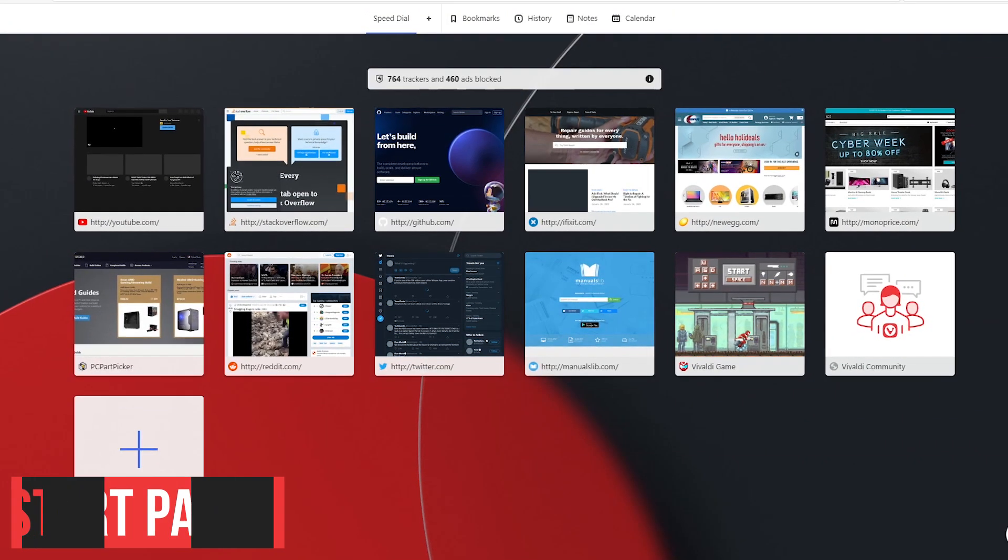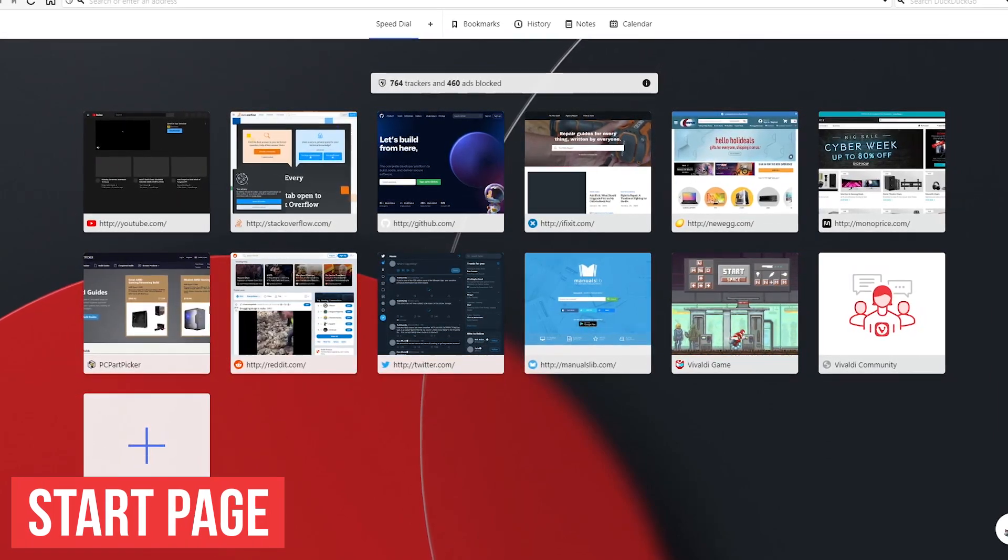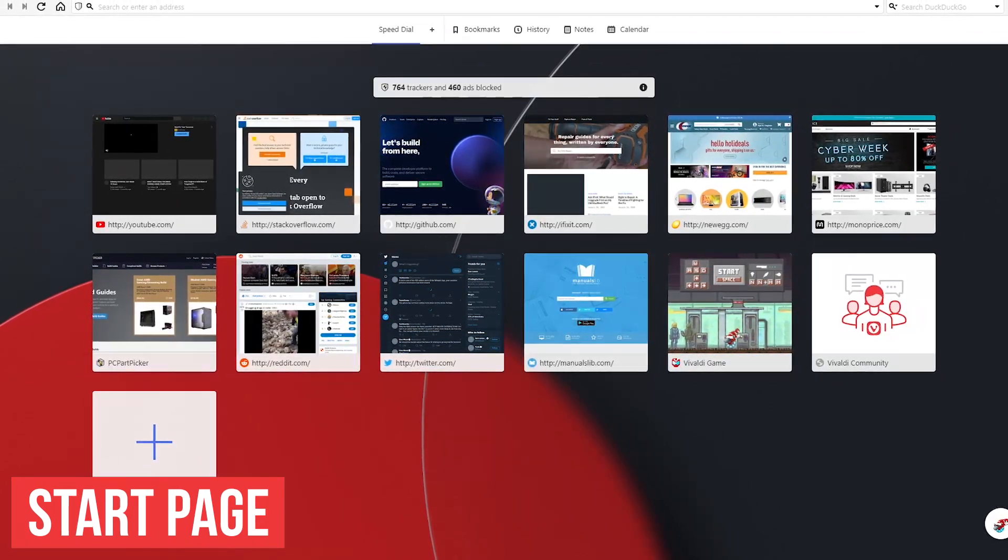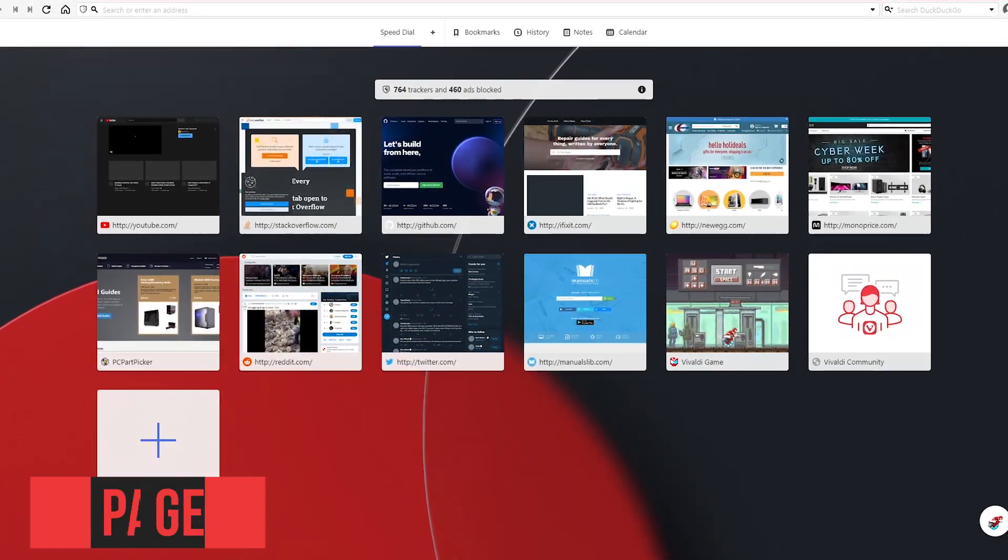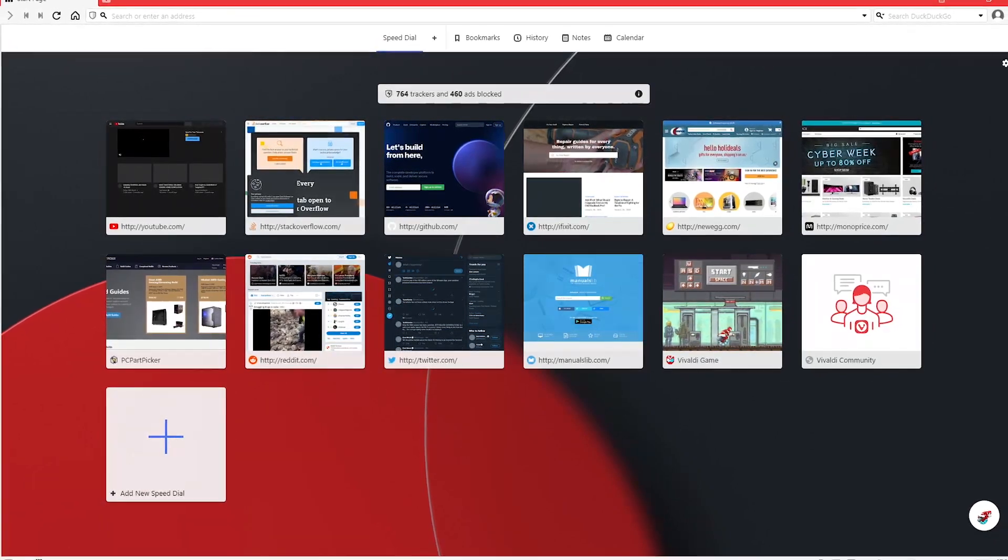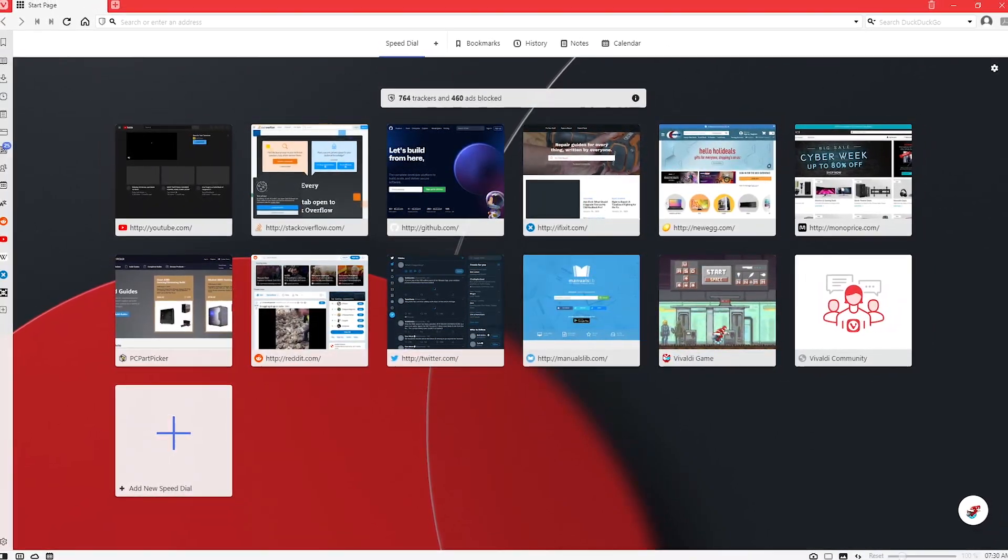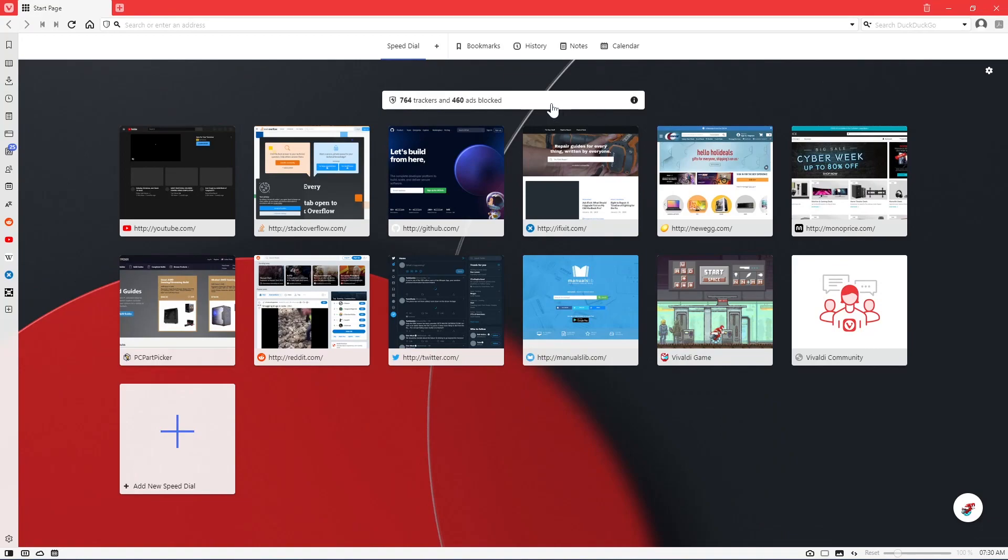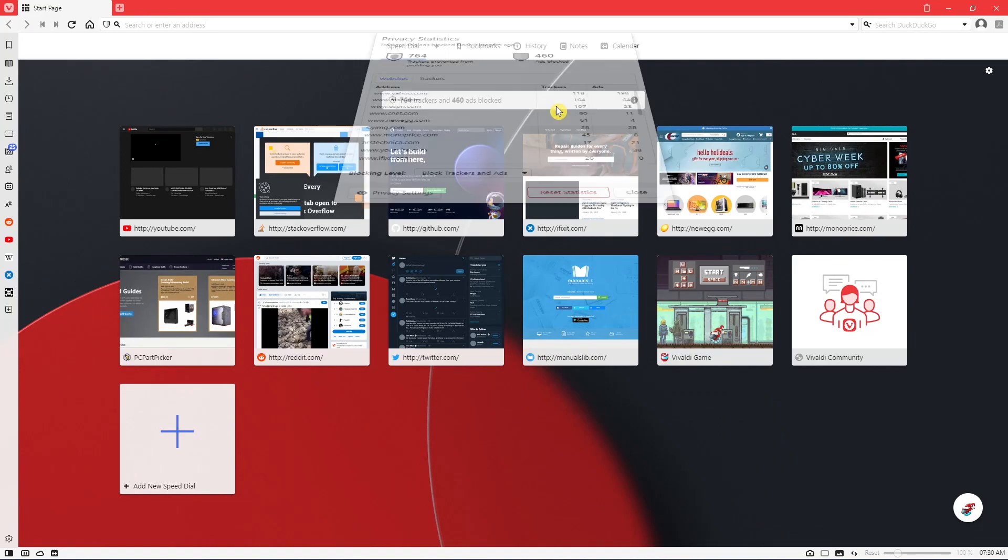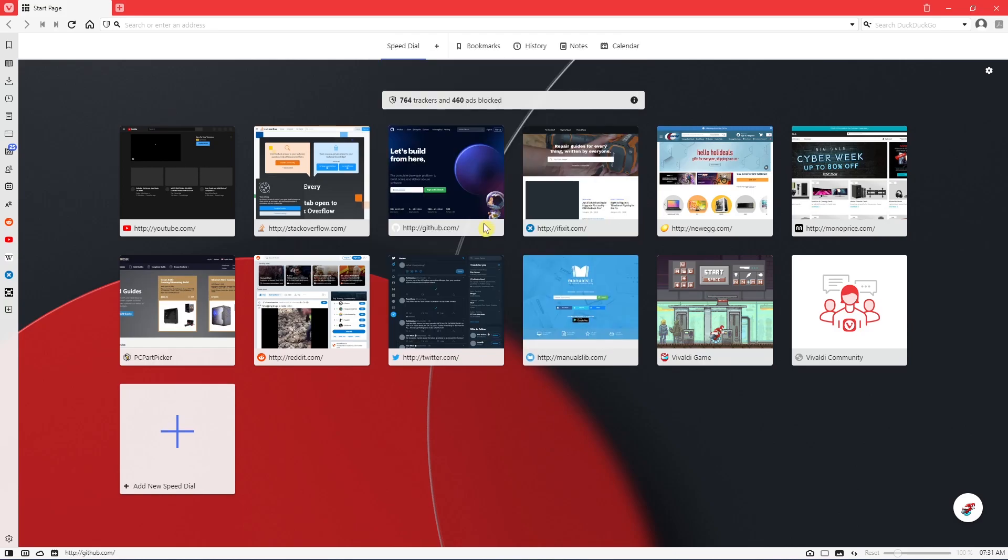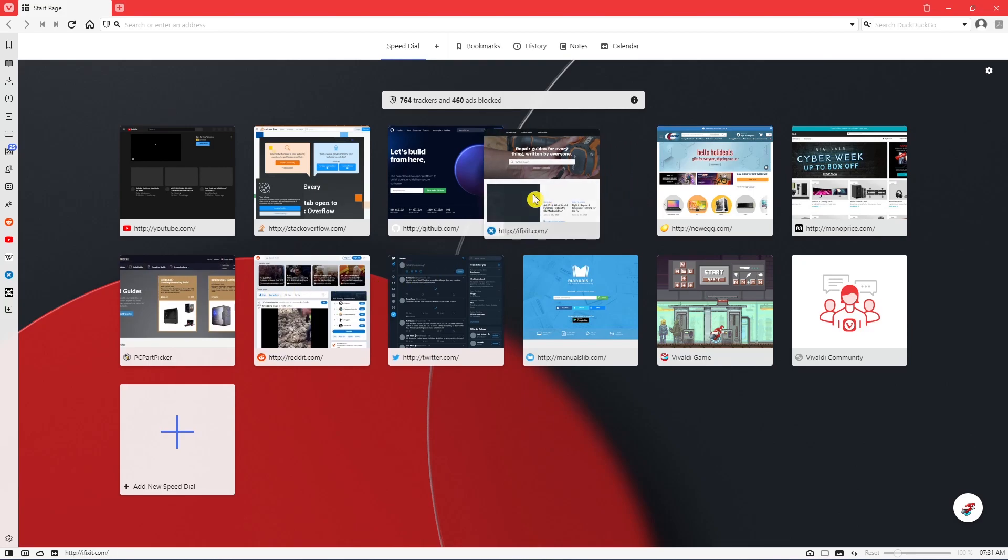These days on Chrome and other browsers, there seems to be an effort to push their licensed content when you open a new tab. Vivaldi keeps it simple with their start page. You can customize it however you want it. They've added a new bar at the top to easily see how many trackers and ads have been blocked. Clicking on it, you can see a breakdown for trackers and ads blocked on websites, along with the addresses of the trackers blocked. Let's close this out. Below that, you can add shortcuts to your favorite sites and left-click and drag them wherever you want them.